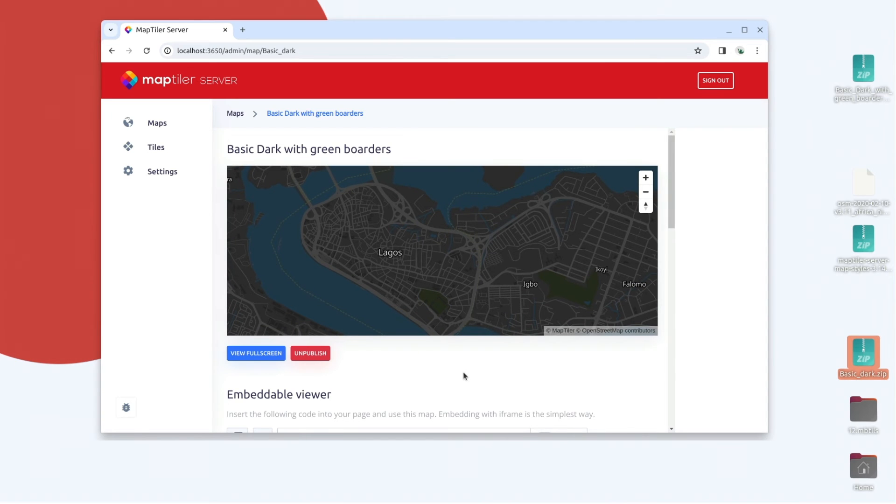In the preview, you can see that the map is now available. You should see Zurich here, but I have Lagos as I have loaded a tileset for Nigeria to my server.